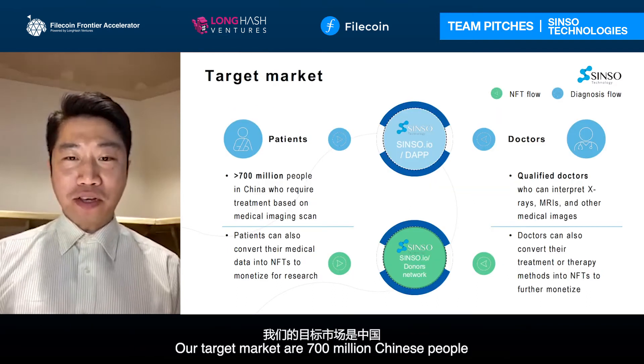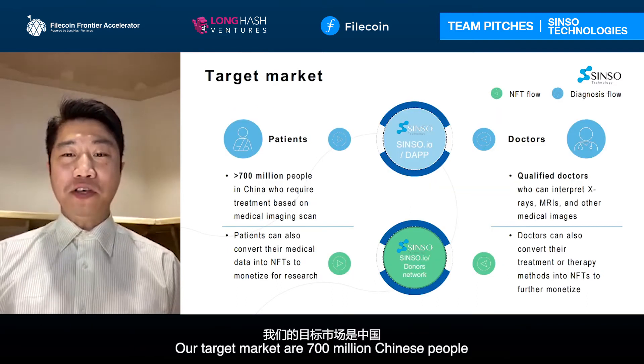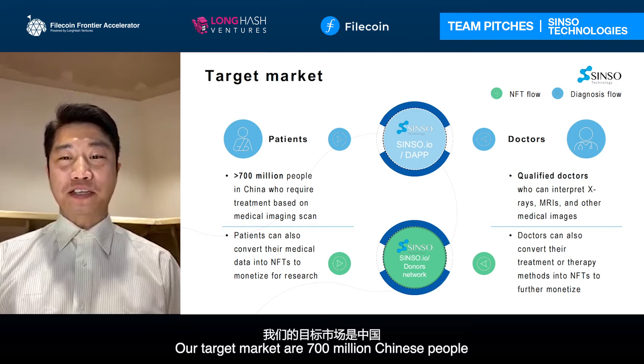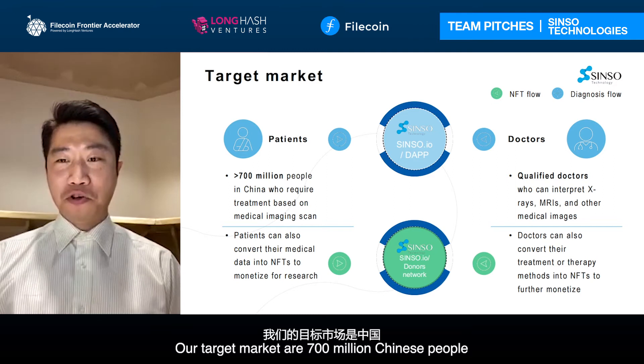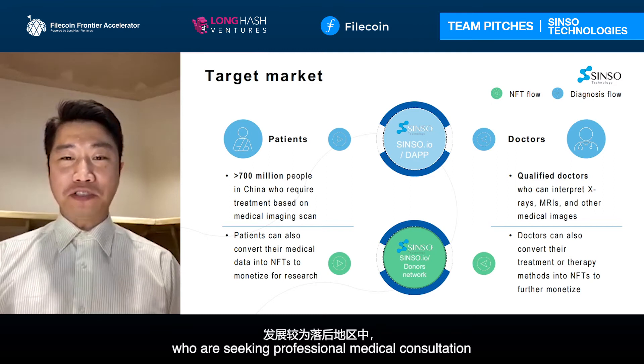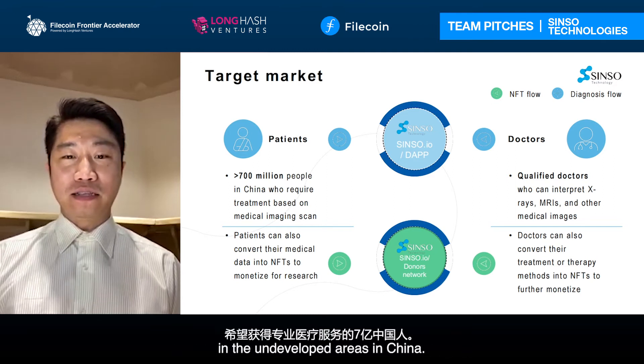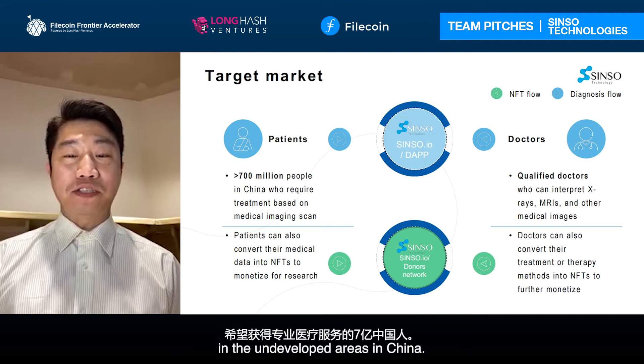Our target market aims at 700 million Chinese people who are seeking professional medical consultation in undeveloped areas in China.